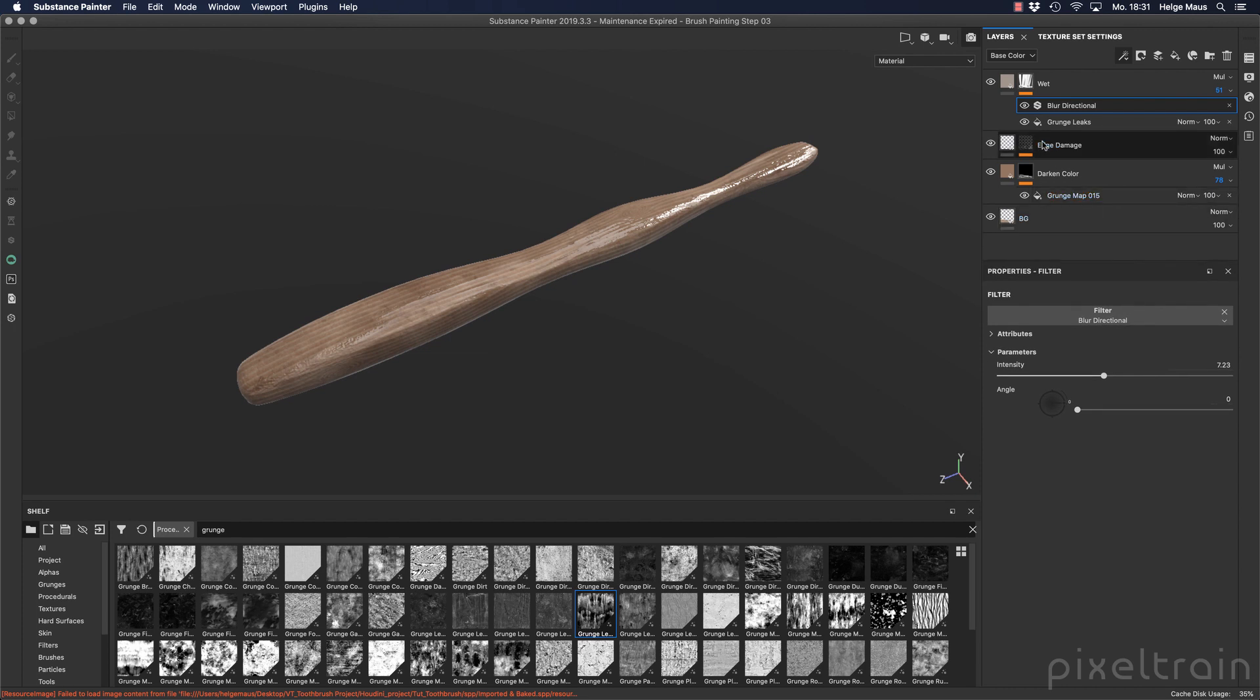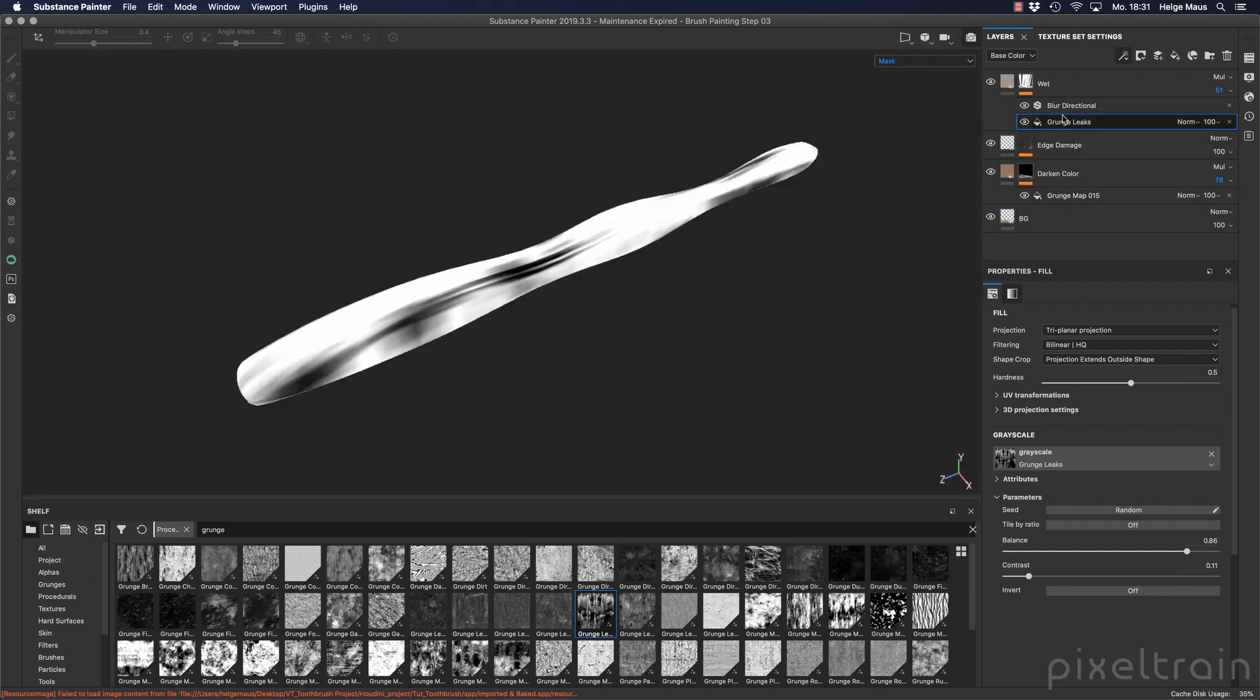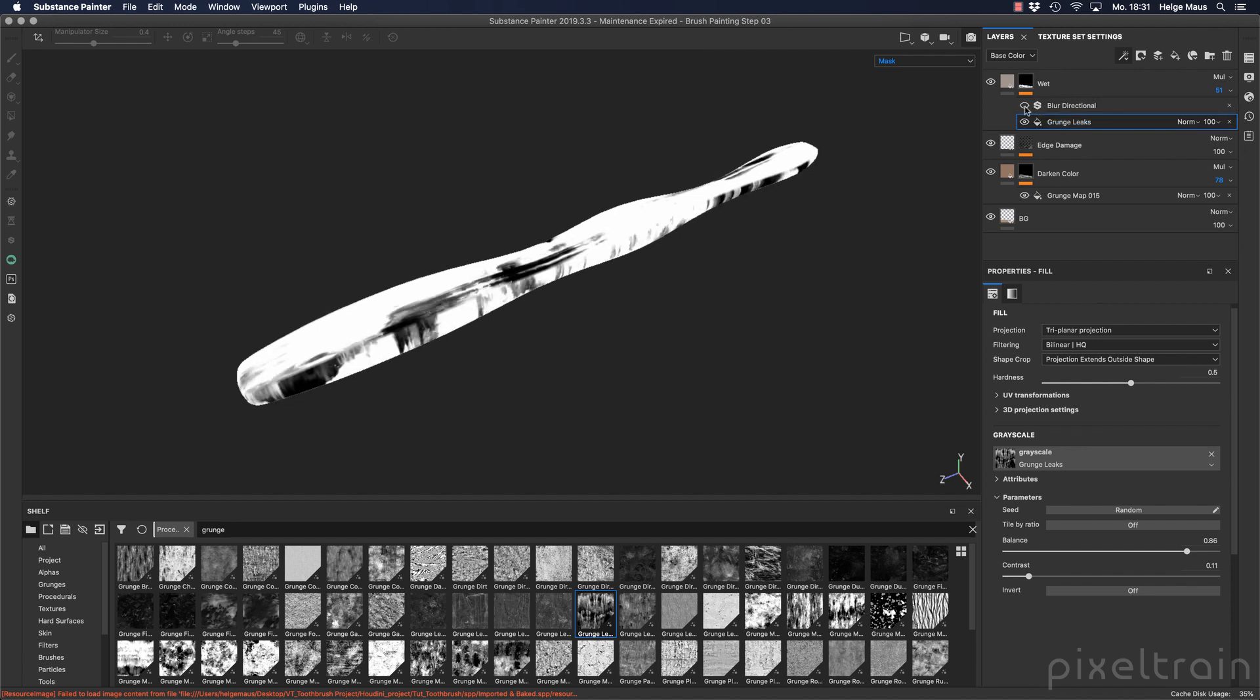I changed some of these leaks here and grunge leaks so that I found something more directional. So I have here the grunge leaks for example in this generator here, and then I found that I want to have it a little bit more directional blurred. So you see I've added here directional blur.